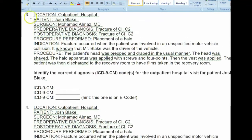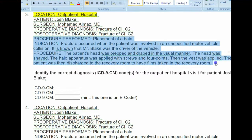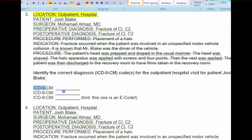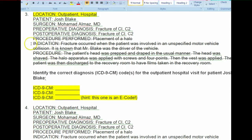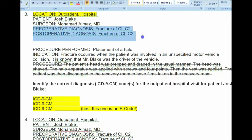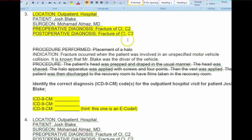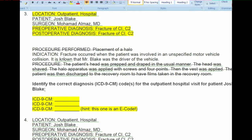Moving on to number three, this is an outpatient hospital case asking us for three diagnosis codes, so we do not need to worry about the procedure right now. For the first two ICD-9s, we have a preoperative and postoperative diagnosis which are one and the same. Usually the preoperative diagnosis may differ from the postoperative if the provider locates a more definitive diagnosis during the procedure. The postoperative diagnosis is what is important: fracture of C1 and C2.